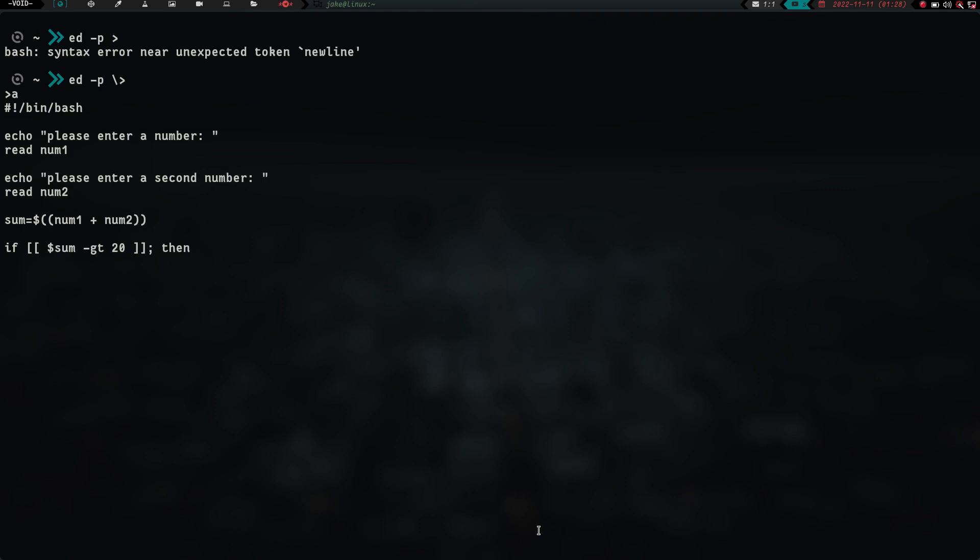I'm assuming I have to use same syntax here by tabs and moving over and stuff like that. I don't know, but I'm just going to go ahead and do it anyway. We're going to echo, that is a large number. And then we're going to else, tab, echo, that is a small number. And then fi.